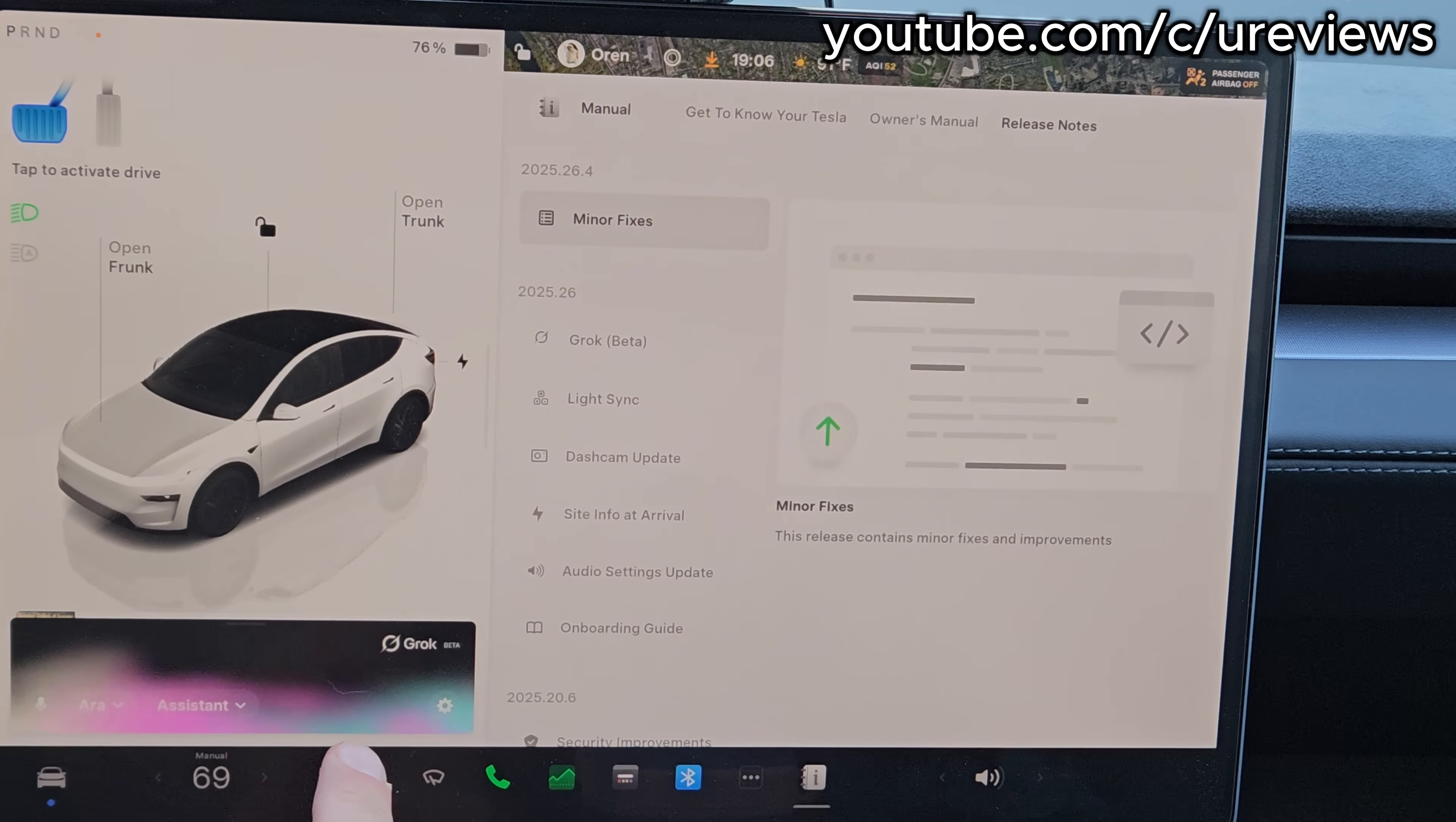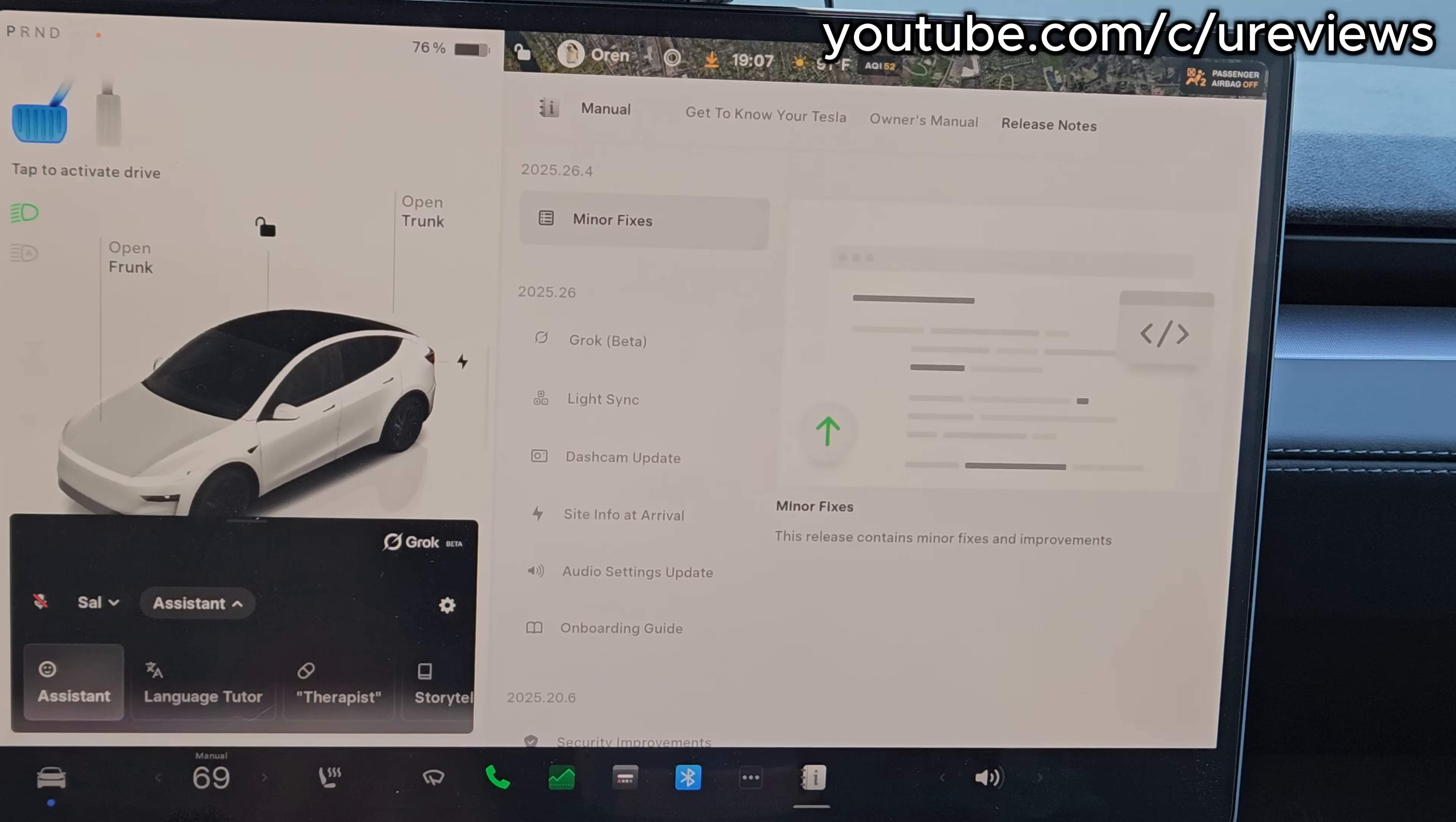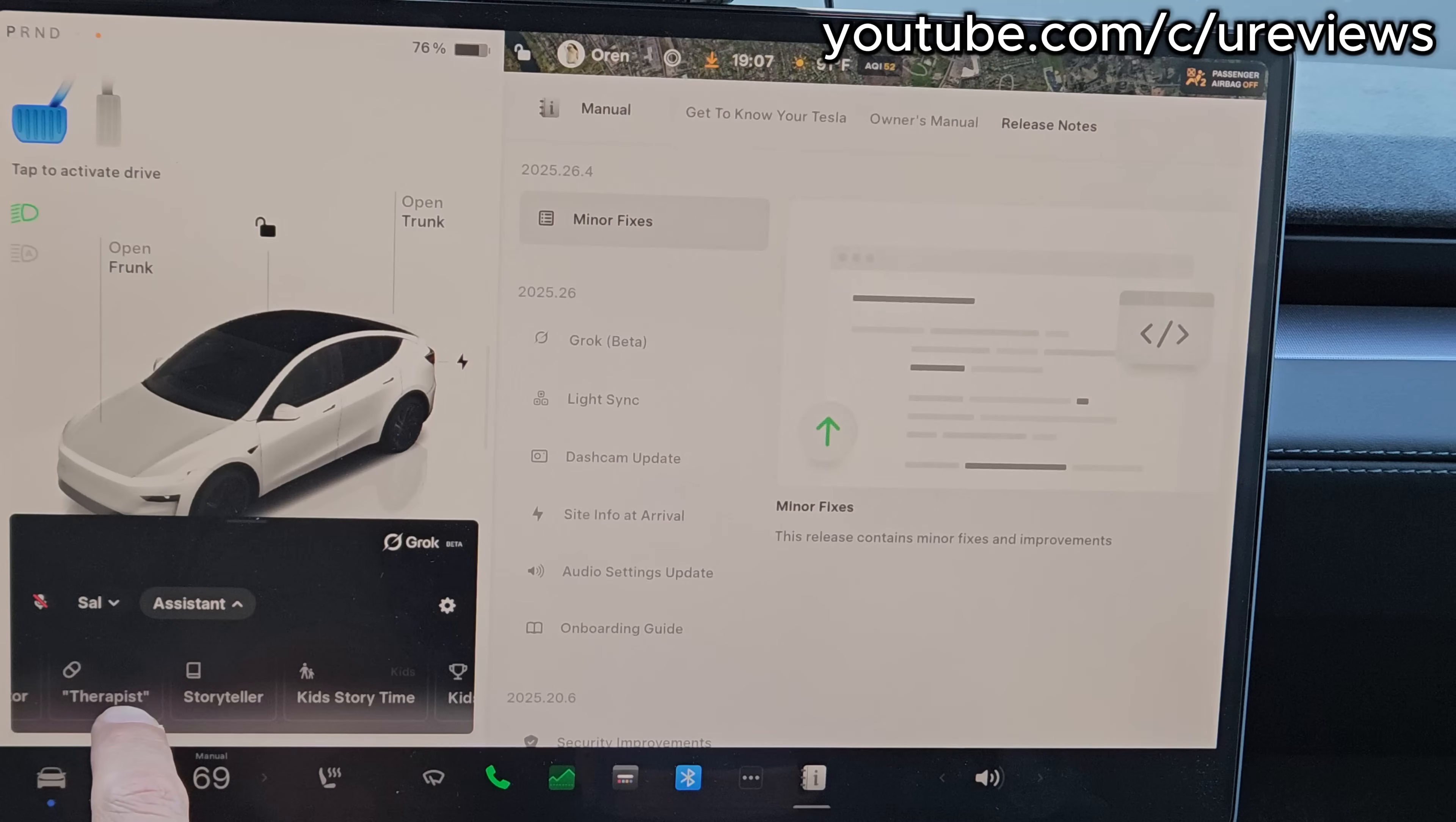So there's the microphone here that I can click on to mute it. This would be the voices of the assistants. Let's change it to Sal. We can change the type of the assistant, so you can have the general assistant, language tutor—which is so cool if you want to learn a new language—a therapist, storyteller, kids story time, kids trivia game, meditation, and Grok Duck and Conspiracy. I'm just going to pick one, so let's do the language tutor.